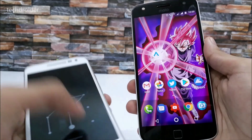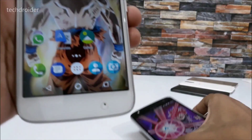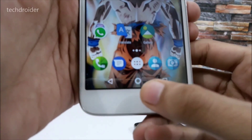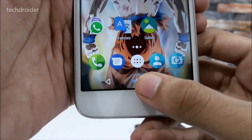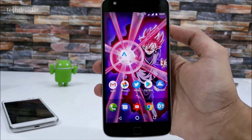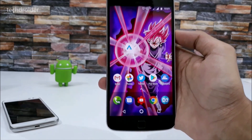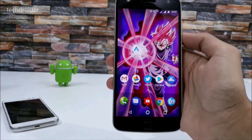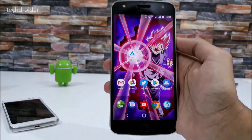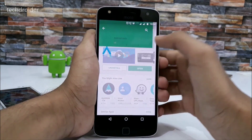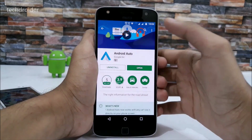Here is the Moto G4 Play running official Android 7.1.1, and as you can see it is also having this home button here, so it's officially available but it's hidden. I'll be showing you how you can enable it — before starting, hit that like button and don't forget to subscribe to my channel.